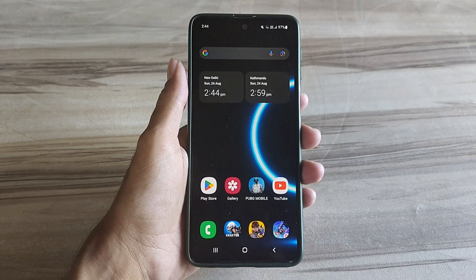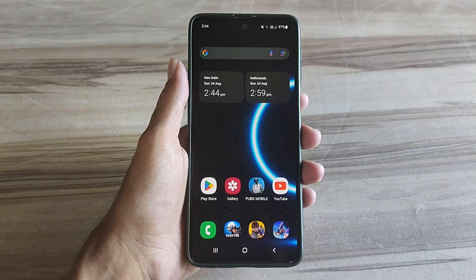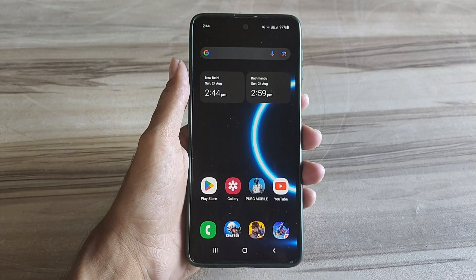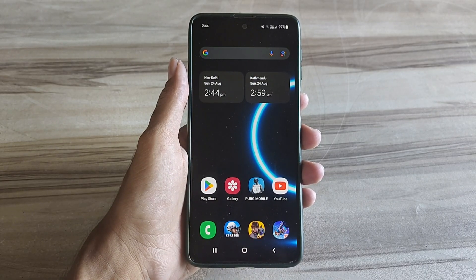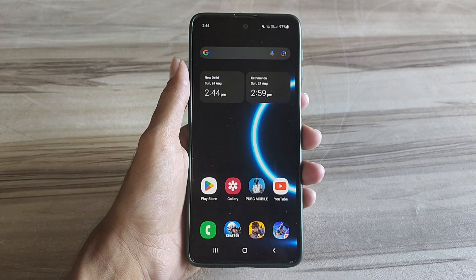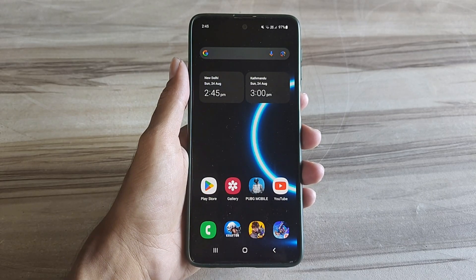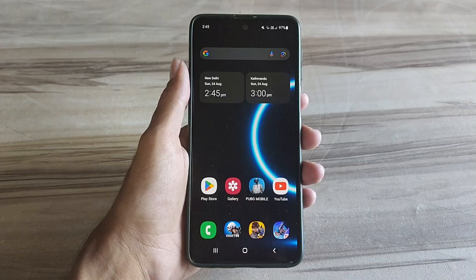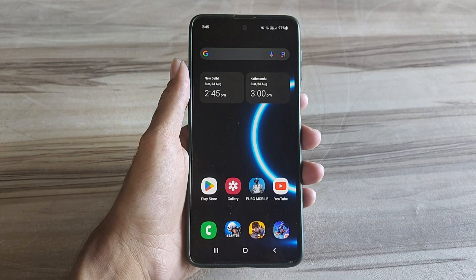Hello and welcome back guys to a new tutorial. Today I will show you Android Smooth UI mode. This Android Smooth UI mode performance helps to increase your gaming performance and also increase your phone performance, fix lag, high FPS, high performance. So must try it — let's start.